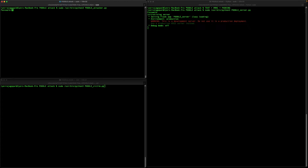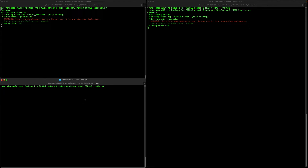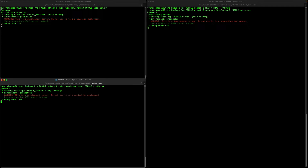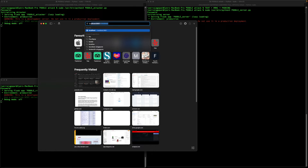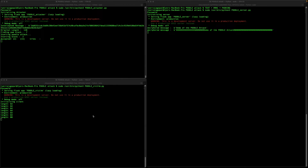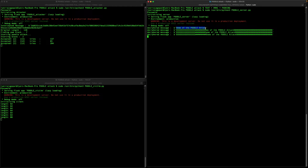Let's start the attacker and the victim. All three are started now. We need to start the attack, so we use localhost to start the attack. Here you can see this is the text which is to be decrypted.